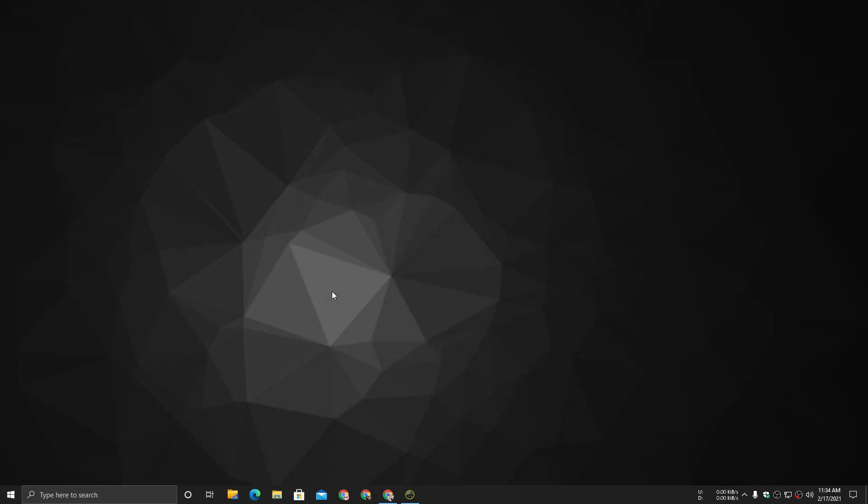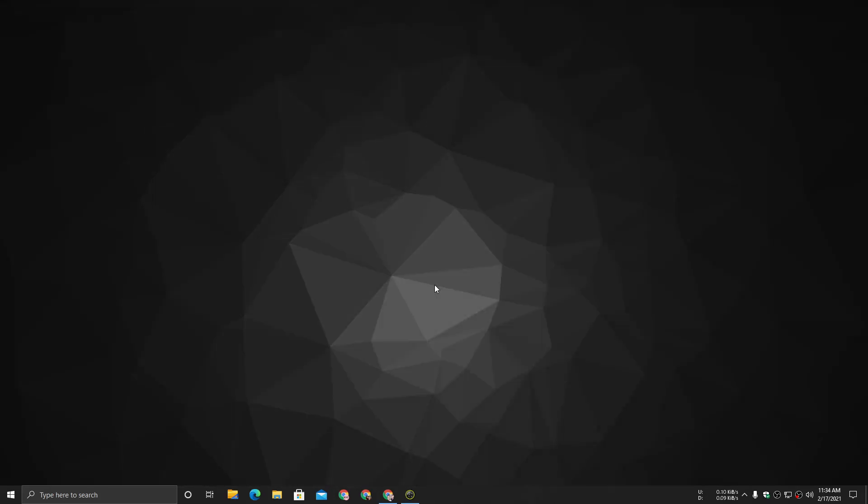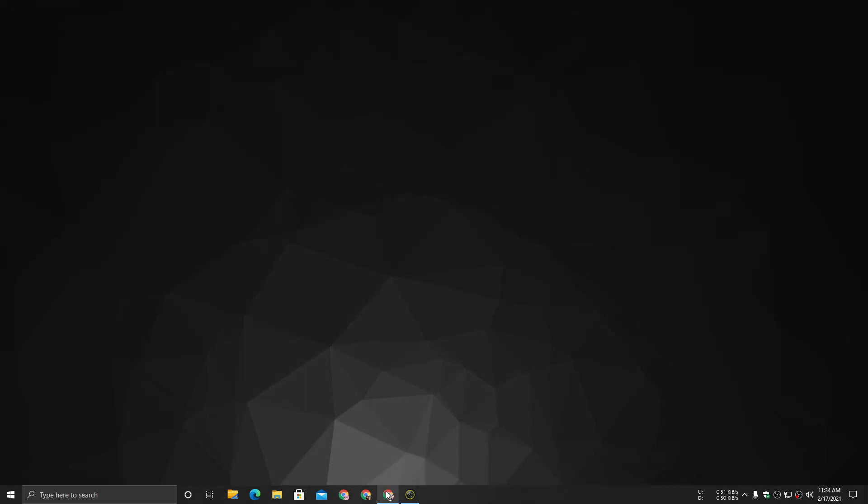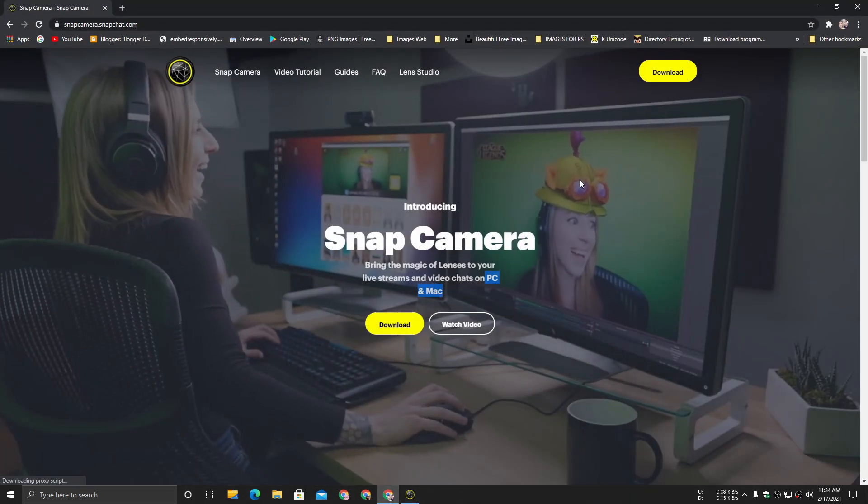Yo what's up everybody, it's KB here. So in this video I will show you guys how you can use Snapchat filters on your Windows PC and Mac OS. So let's just get into it.